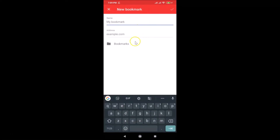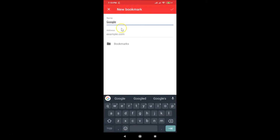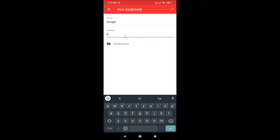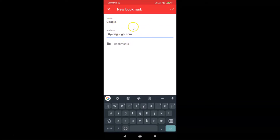The New Bookmark screen is now open. Provide the name of your bookmark — I'll type 'Google'. Then tap on the address field and provide the address for the bookmark.